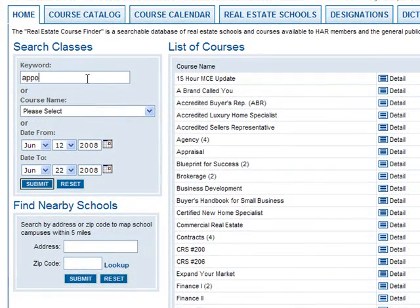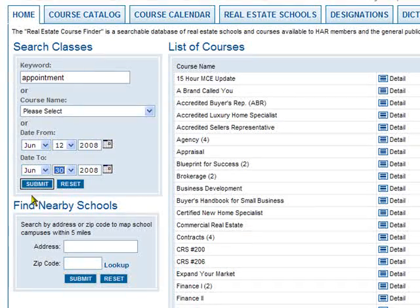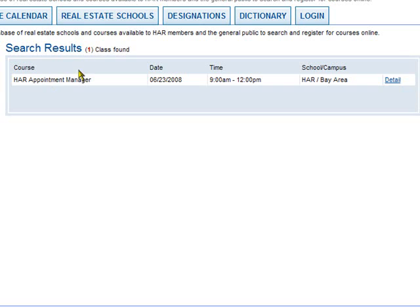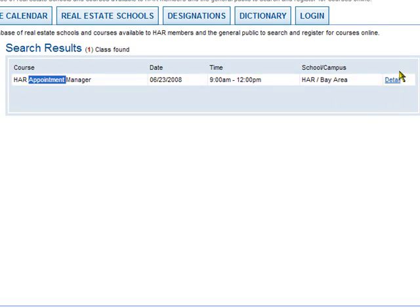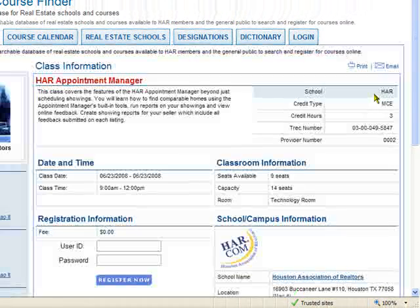You could also search by class name — simply type all or part of the name of the course, then pick a date range and click Submit. It'll show you a list of all the courses offered that contain that particular word you typed. There is a Detail link you can click to see all of the information about that course.